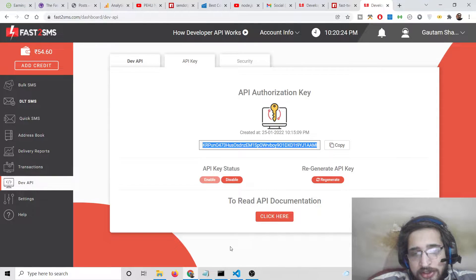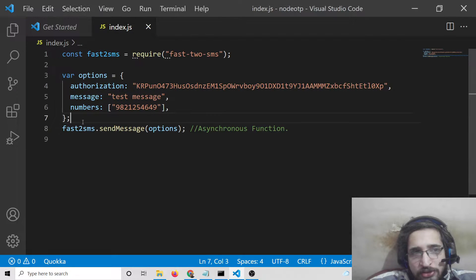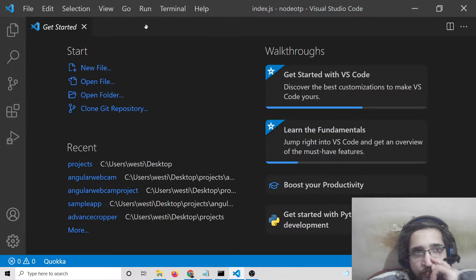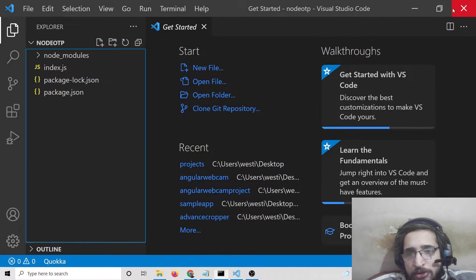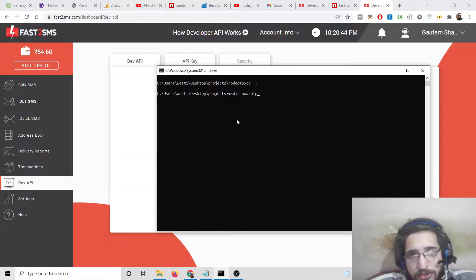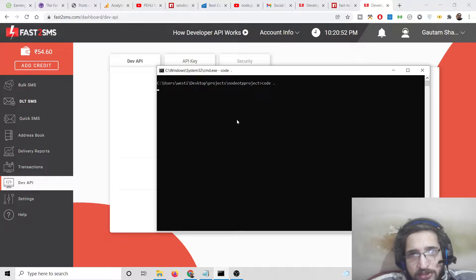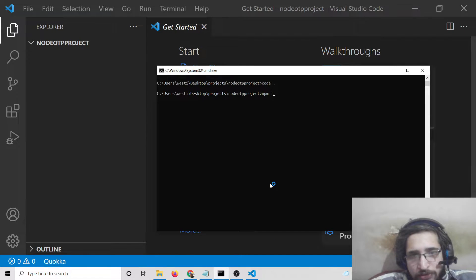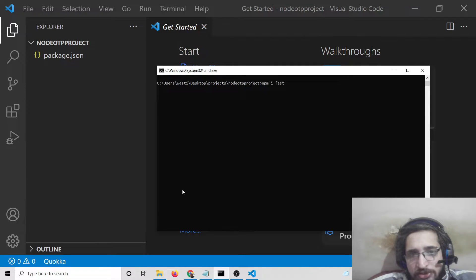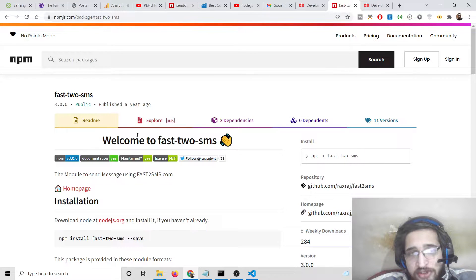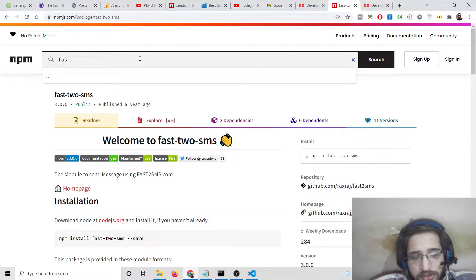Simply copy your API key. Now inside your Node.js project, let me build it from scratch. I'll make a new directory called 'node-otp-project', go into that directory, and open it in Visual Studio Code. We'll initialize an empty package.json file, then install the dependency 'fast-2-sms', which is a Node.js module that offers a great interface to the fast2sms website.